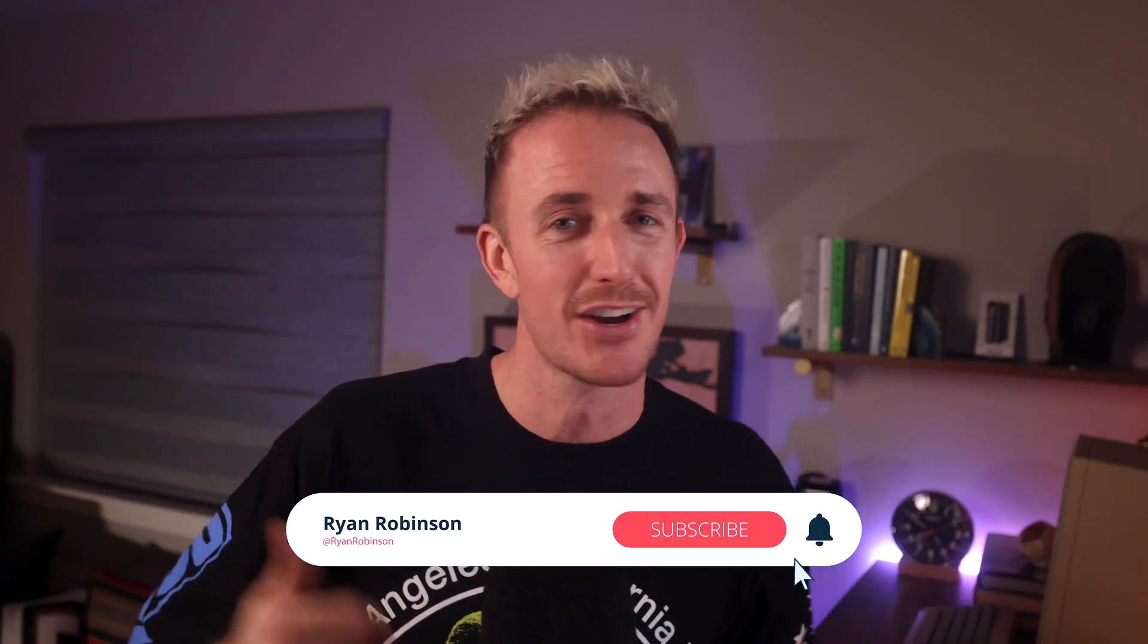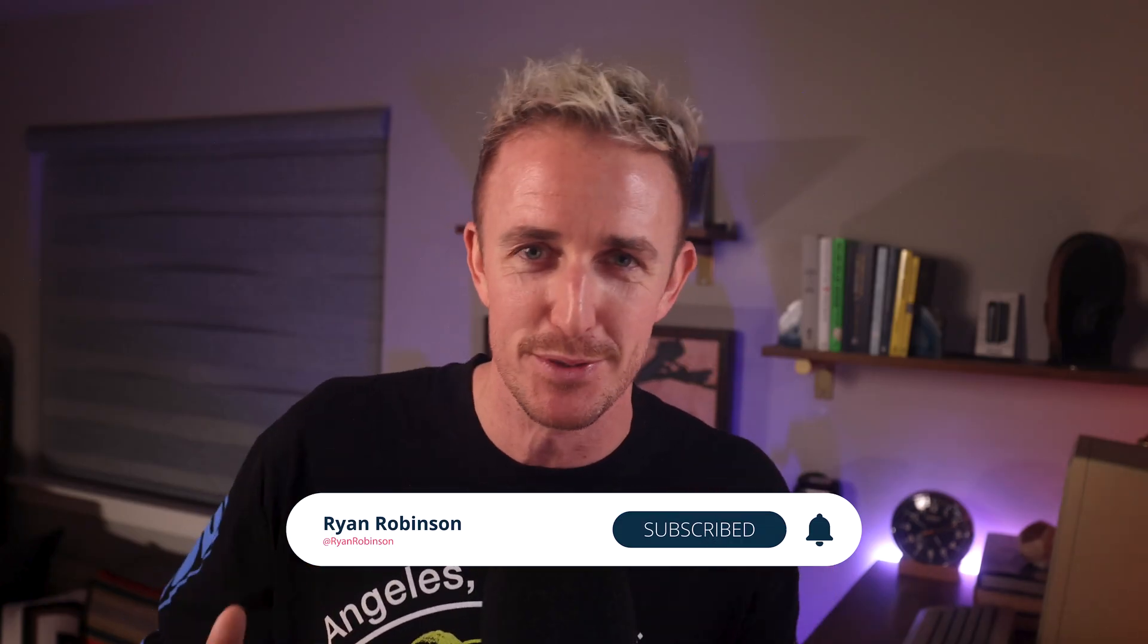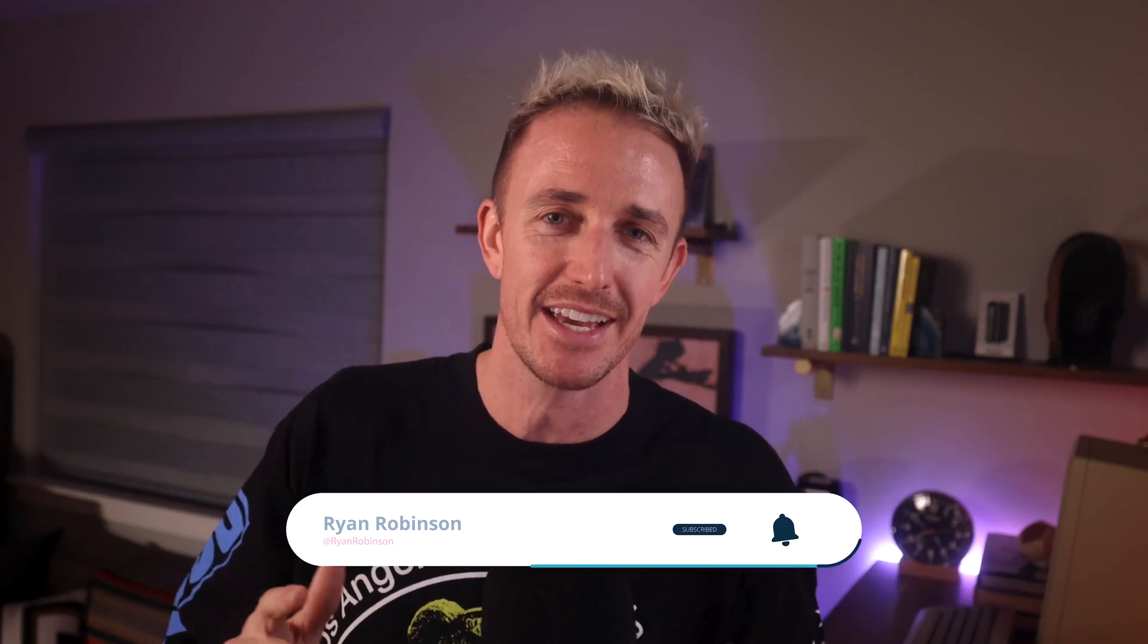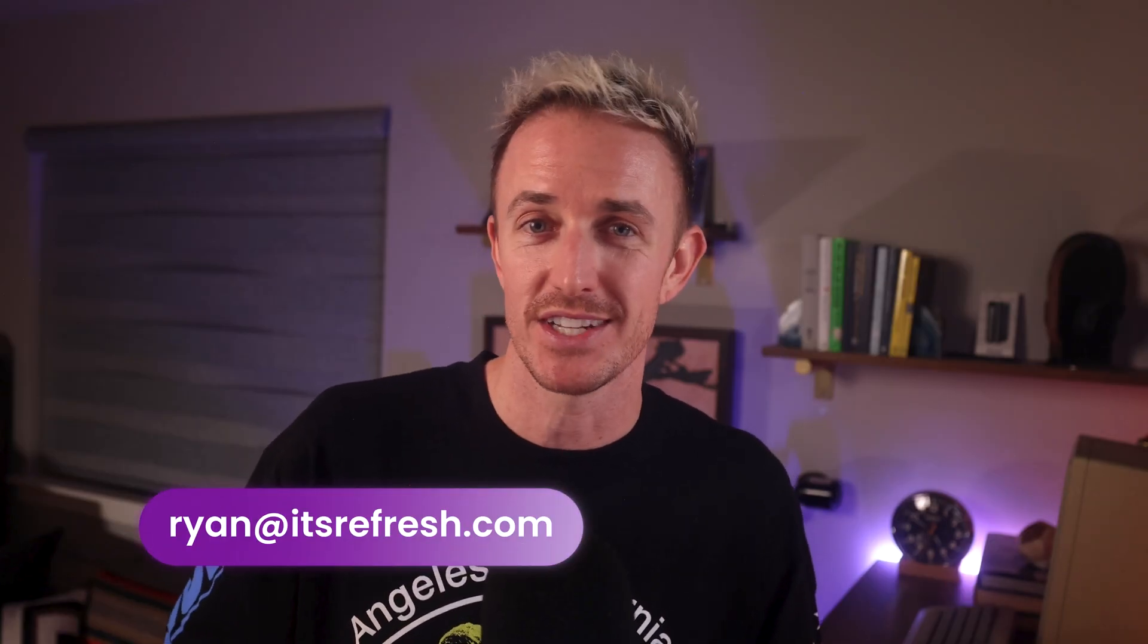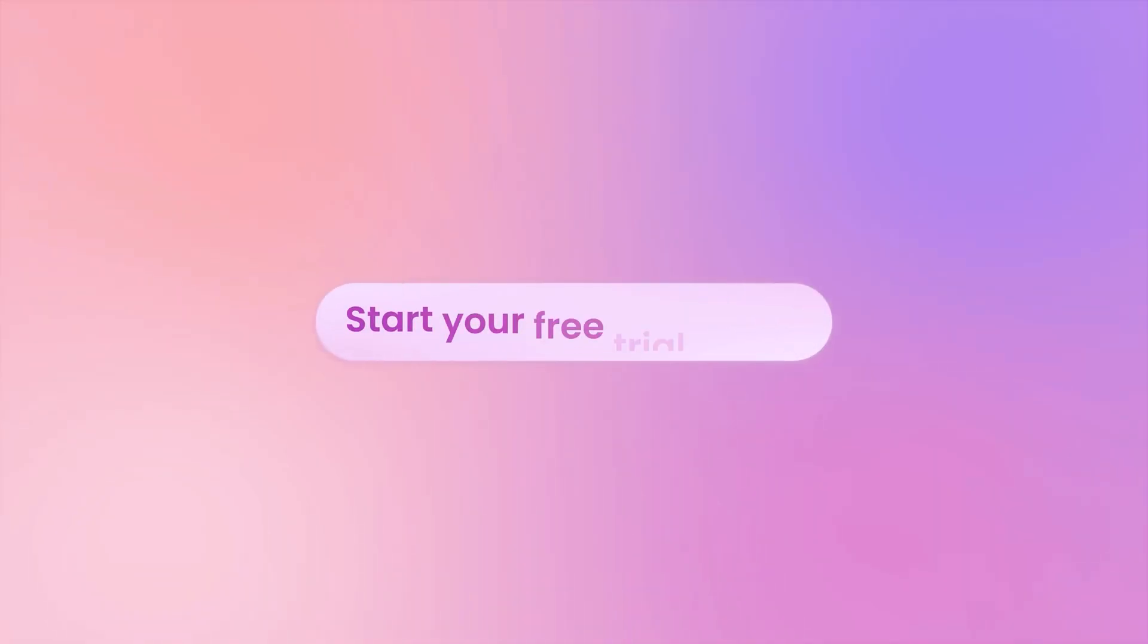If you enjoyed this content review, please throw me a like, a comment, a subscribe. I appreciate all the support you're willing to give. It helps me reach more people and get the message out about how to improve our content online. If you'd like your website reviewed, please drop me a comment below, sharing the link to your site, or shoot me an email to ryan at itsrefresh.com. And if you'd like to take Refresh for a spin, go ahead and sign up for a free trial at itsrefresh.com.